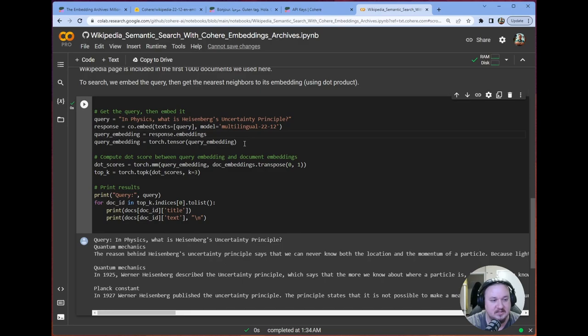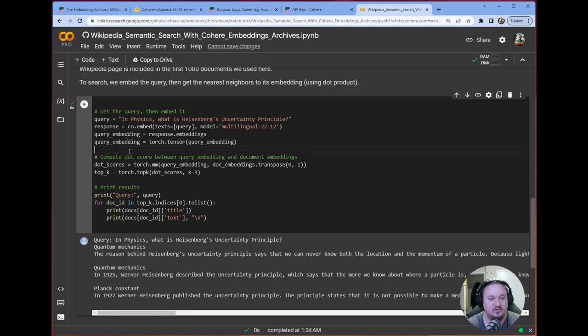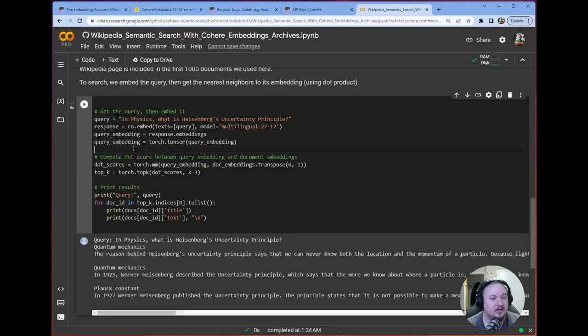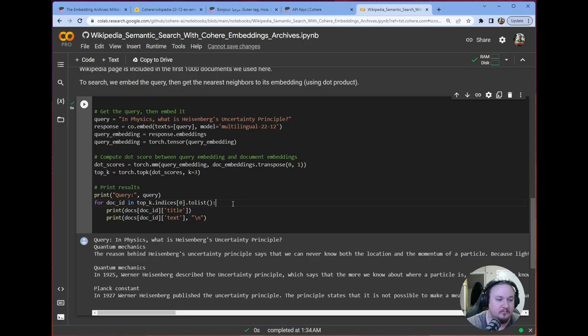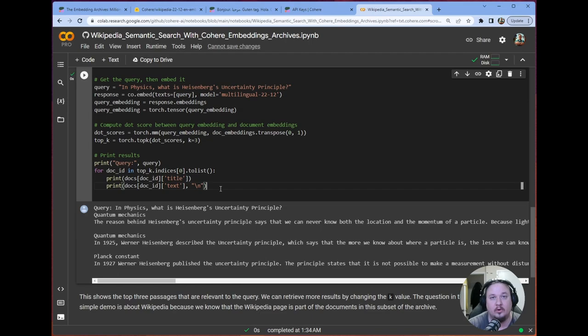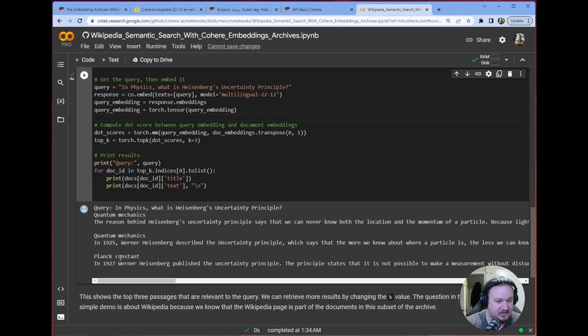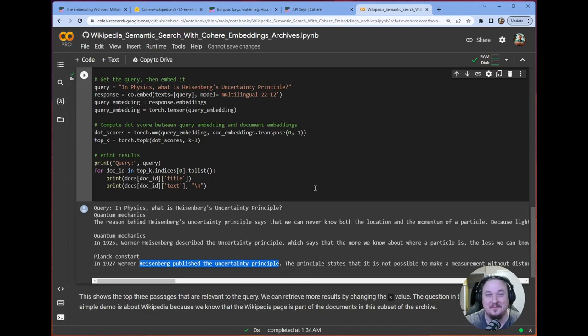We embed the text. We select the model that we want to embed with. In this case, the multilingual 2212 model. Then we get from the response our embeddings and we cast those to a tensor. Once we have the embeddings, we go on to calculate the dot scores. We use torch's mm in order to do this across all of our embeddings. And then we just grab the top K, using torch's top K. In this case, we're using the top 3. And then all we have to do is grab the actual ID and use that to get us our title and text from our query. As you can see, it performs basically as we'd expect. We get three different documents or passages that are related to Heisenberg's uncertainty principle.